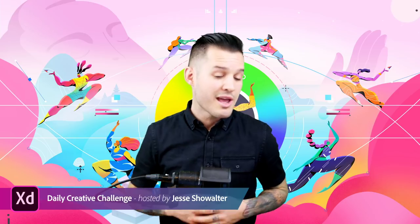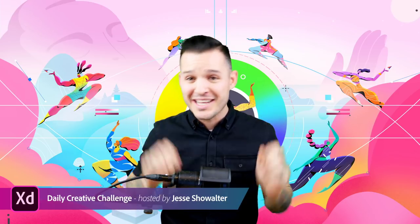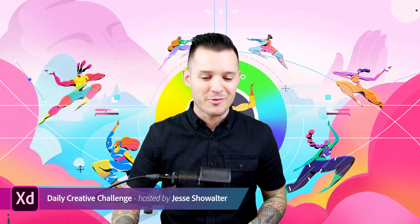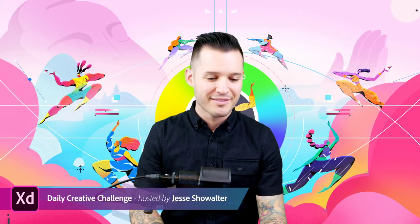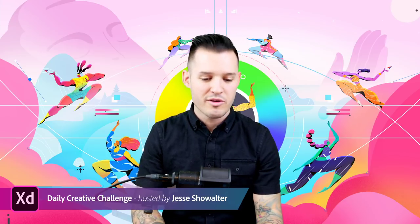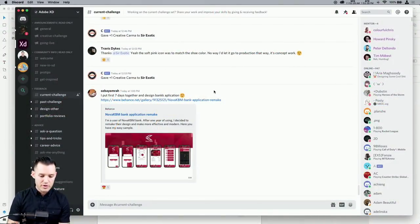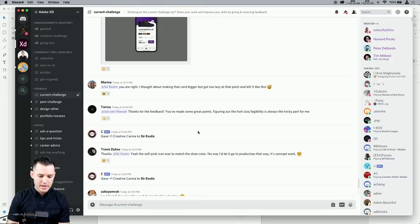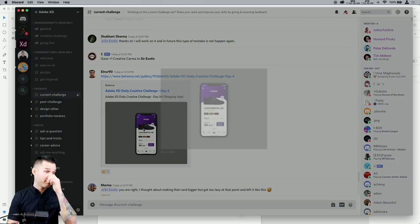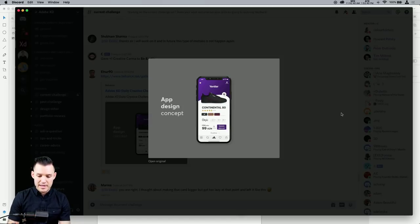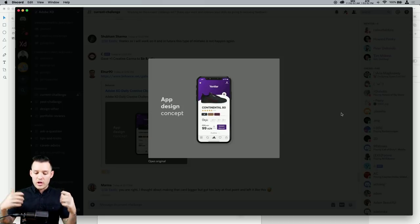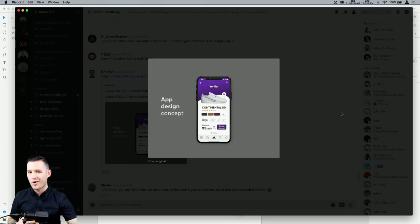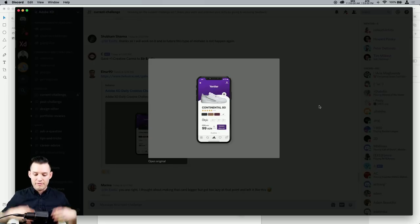We're getting close to the end, so let's kick over to Discord and Behance to review some previous daily creative challenge submissions. Here's an app design concept with some nice animation — great similar organic shape, and I love all the extra e-commerce detail included. The bottom navigation is done really well, and those interactions and animations are excellent — some of these could definitely have been component states.